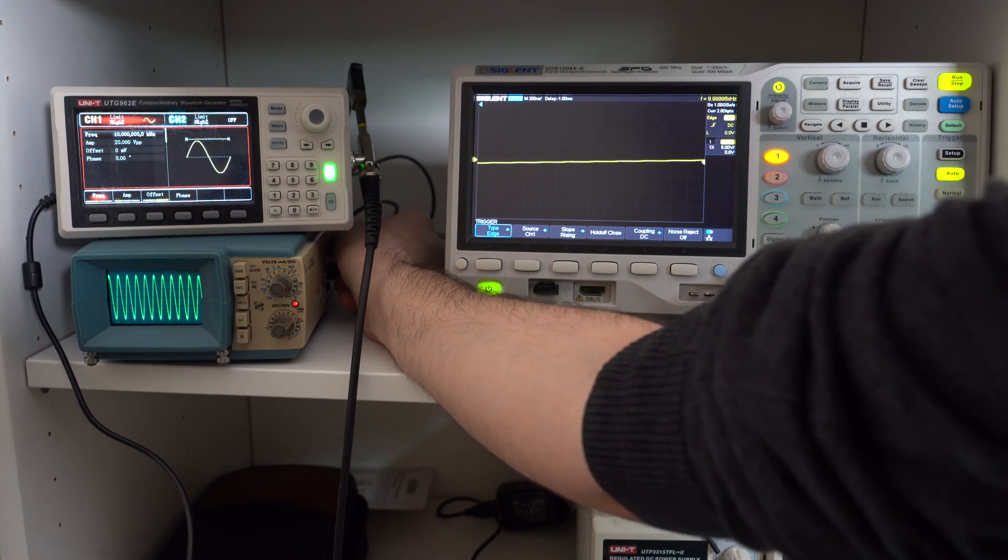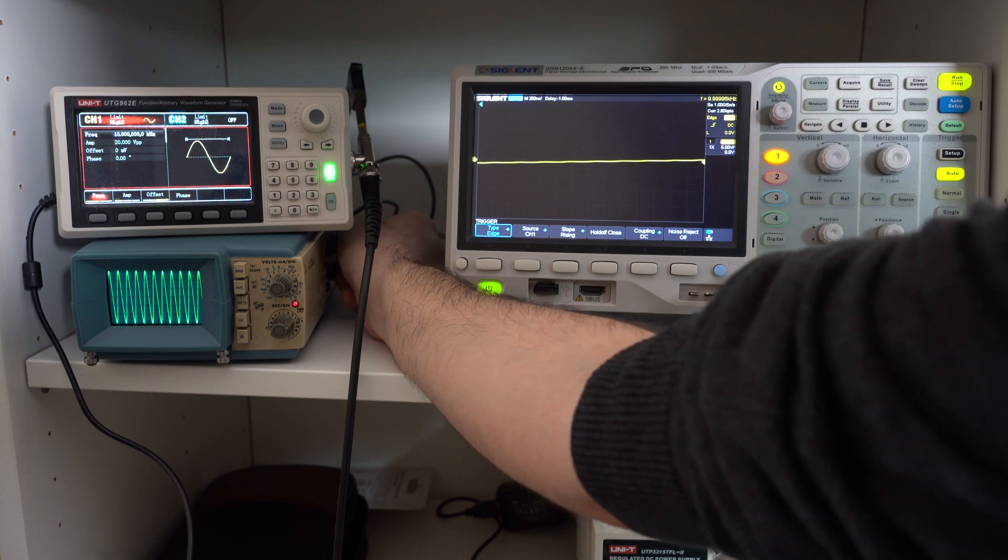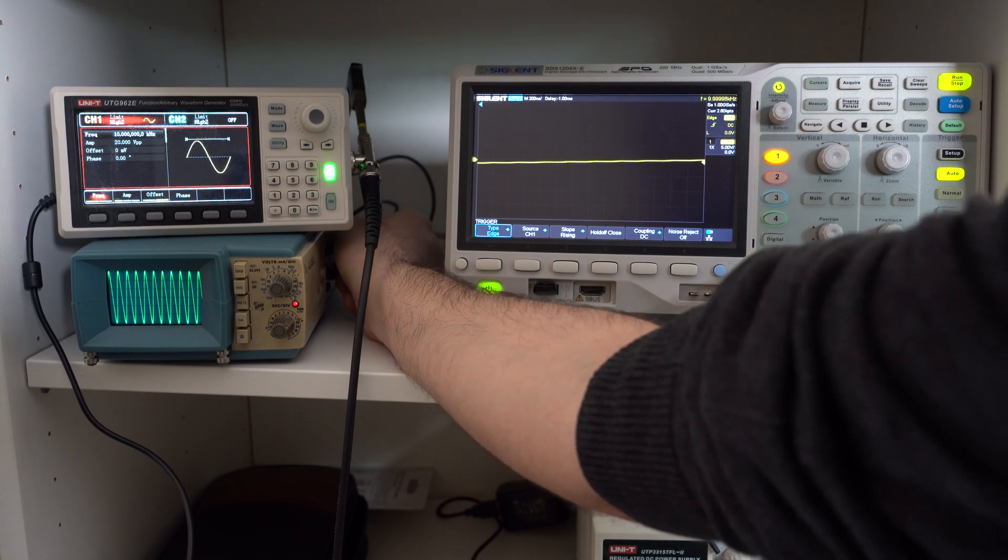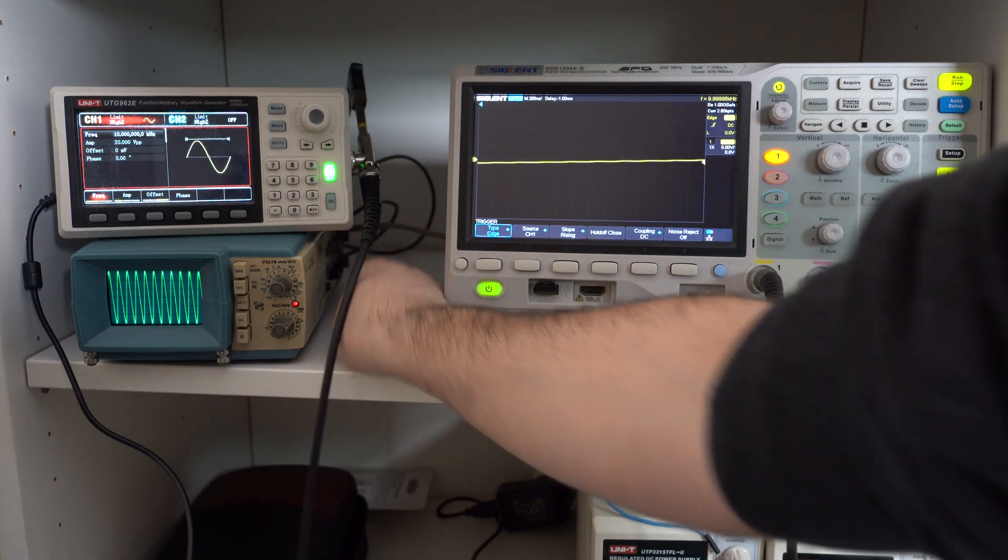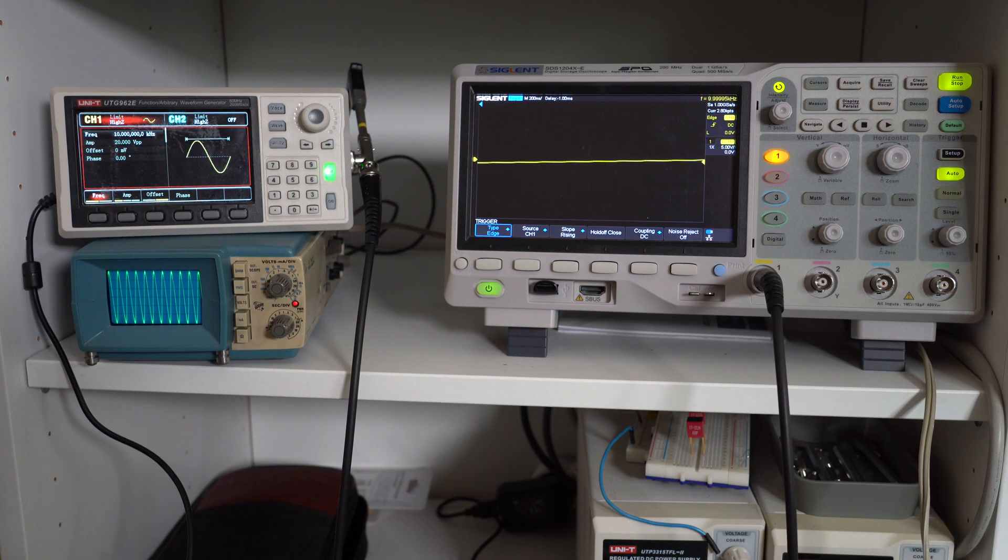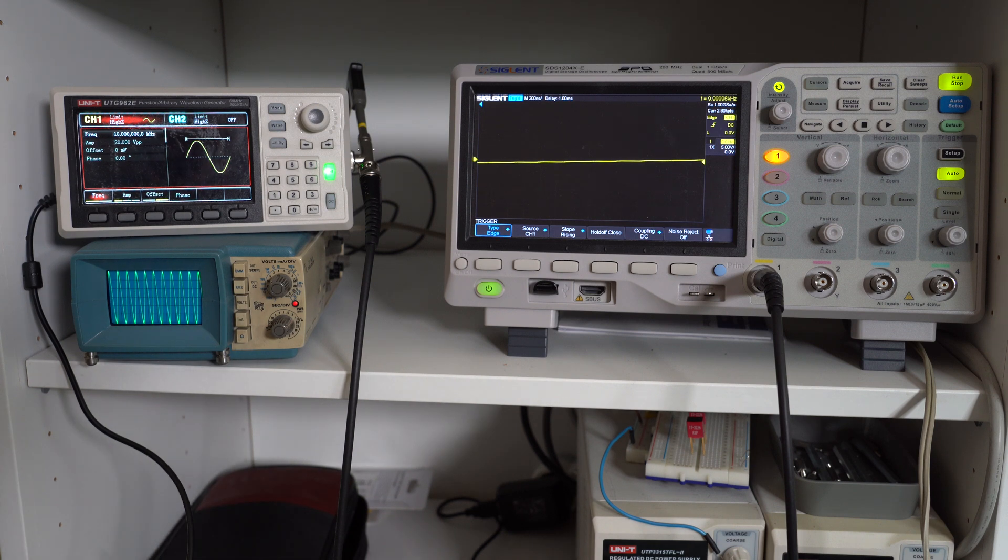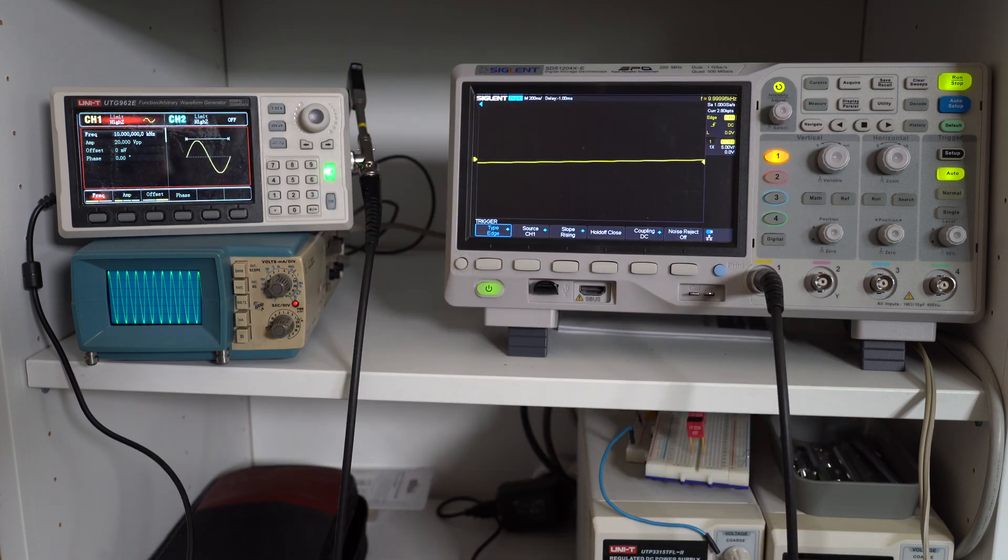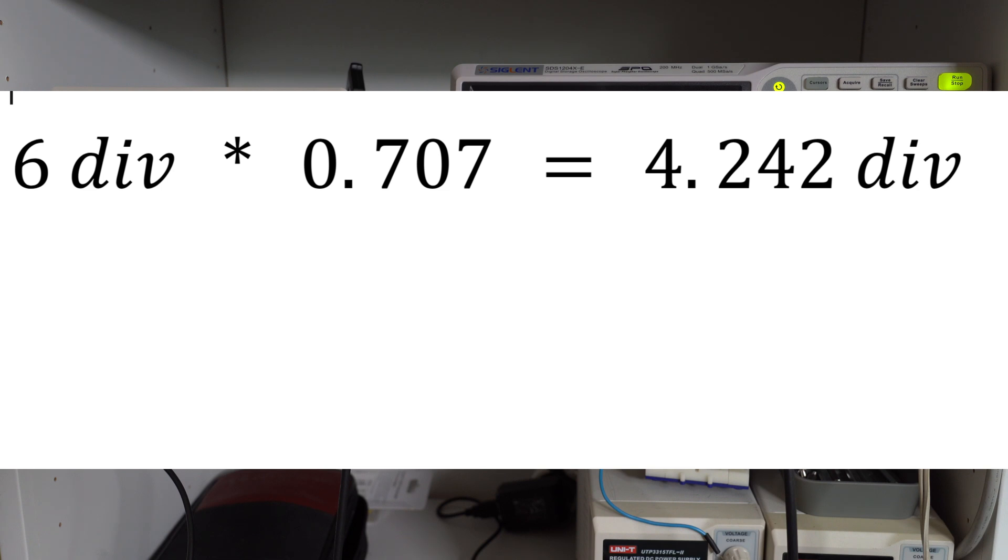For example, six divisions would do. Something like this. Now we need to convert 3dB into a linear gain, which is around 0.707. And we need to multiply this number by our number of divisions in order to find the 3dB point. So the signal drops from six divisions down to around 4.2 divisions. And this would be our minus 3dB point. So let's increase the frequency until we get to that level.